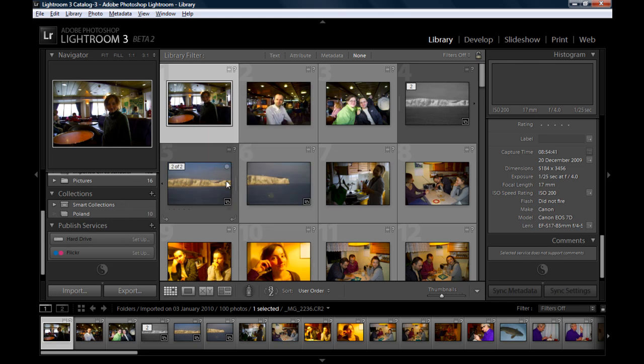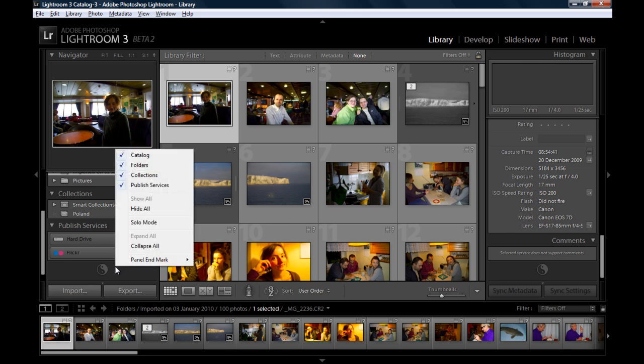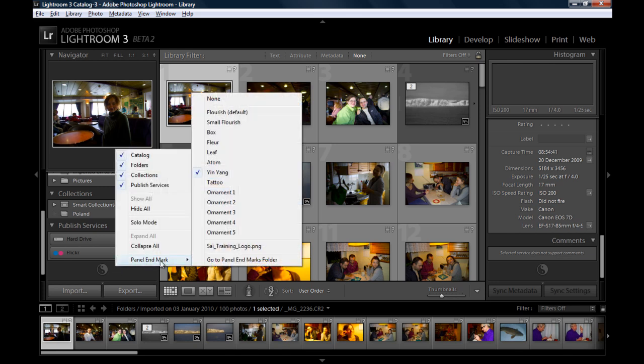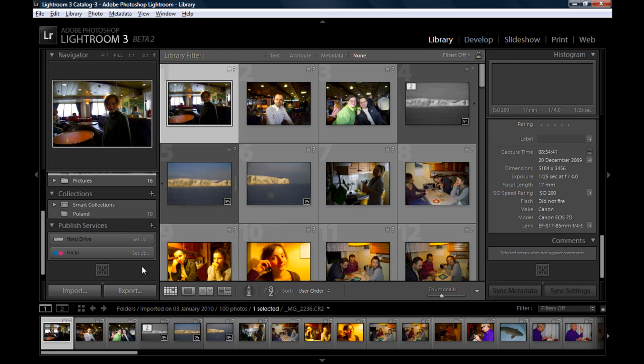You can easily change it. I used to use Yin Yang for example. You can see how it changes in both panels at the same time on the left and on the right. Or maybe another ornament. There's loads of them.